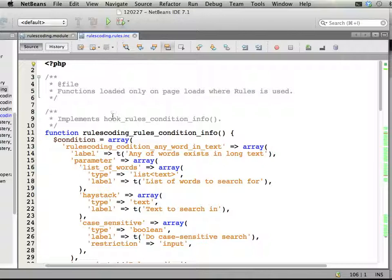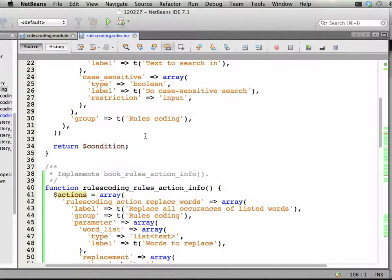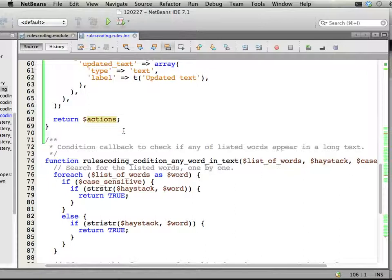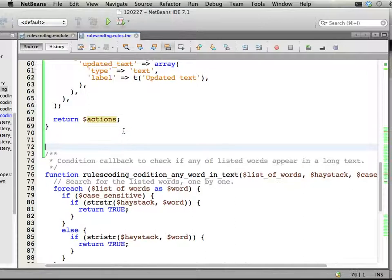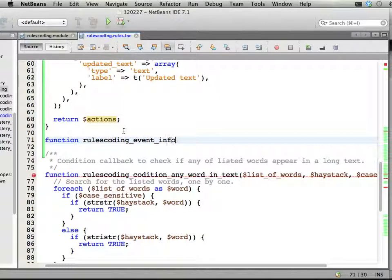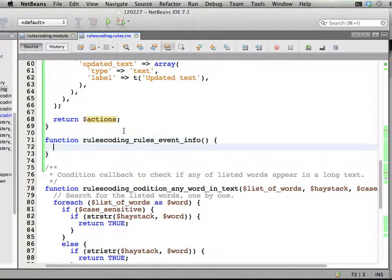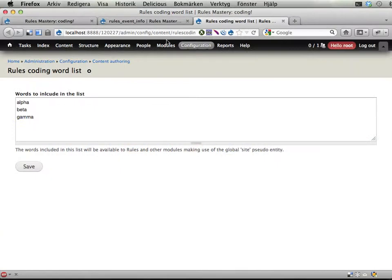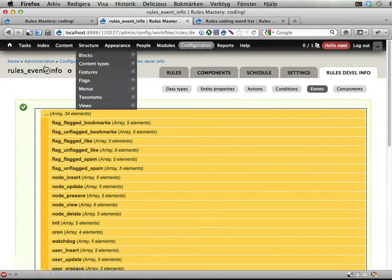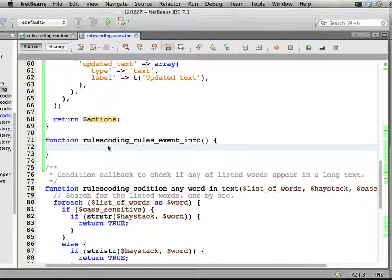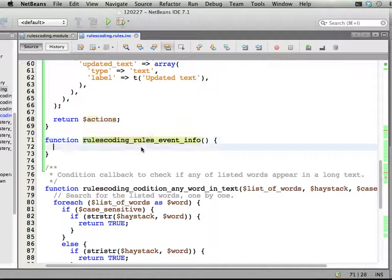RulesCoding, RulesInclude. And we do this very similar to how we declare actions and conditions. Down here somewhere. I'm going to add a function. Function RulesCodingEventInfo. There should be a Rules here. RulesEventInfo. That's it. Let's have a look here. RulesEventInfo. And then we're going to use RulesCoding RulesEventInfo.